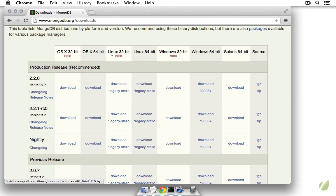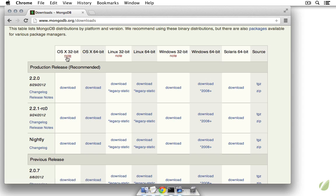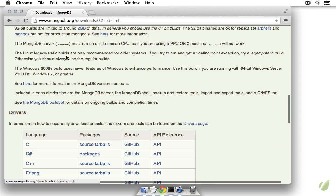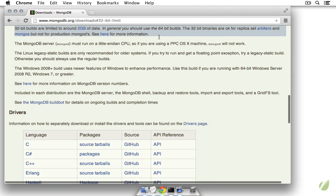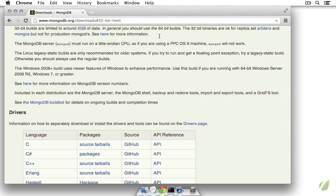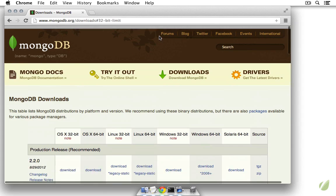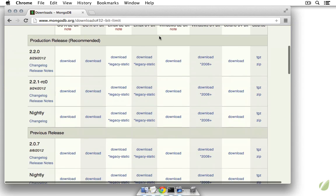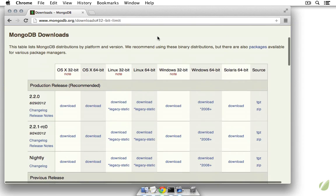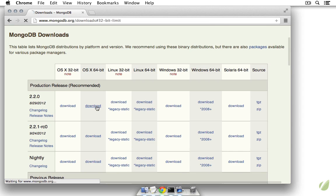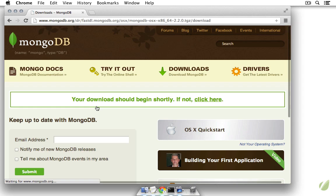Here we have a list of downloads depending on our operating system. Now MongoDB really does need 64 bits to run. So if you're running a 32-bit operating system, check out the note about some of the limits. However, I'm running 64 bits here so I can choose OS X 64-bit and download that.